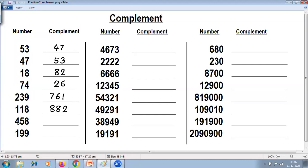Next example: 9 minus 4 is 5, 9 minus 5 is 4, last from 10 — 10 minus 8 is 2, giving 5452. Next: 9 minus 1 is 8, 9 minus 9 is 0, last from 10 — 10 minus 9 is 1, giving 8091.